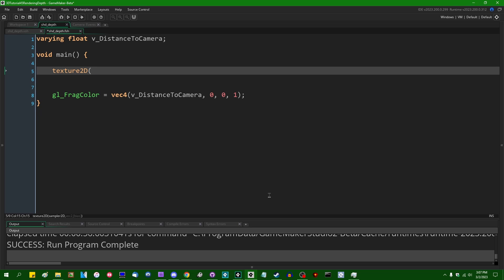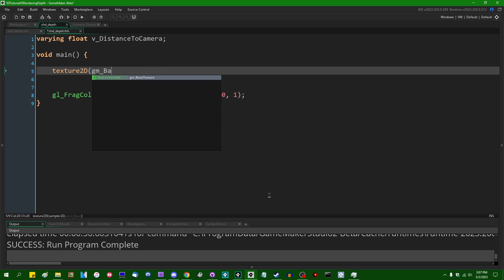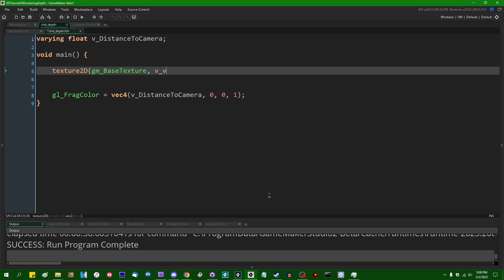All you have to do when you want to sample this depth value from another texture is say texture2D, and we're going to sample from gm_BaseTexture or whatever texture sampler that is staged as the depth texture. And I guess we can say v_vTexcoord, because that's a traditional GameMaker texture coordinate name. This is going to likewise be whatever the UV coordinates you want to sample on the depth map are.